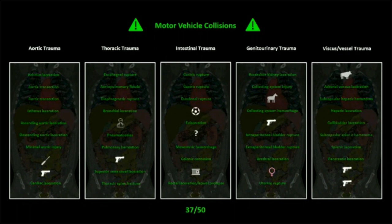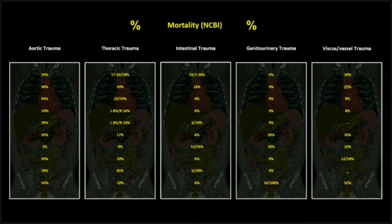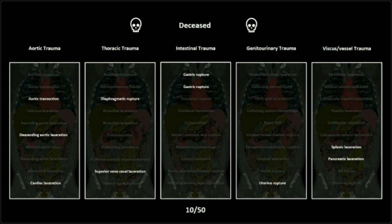The other causes include guns and knives — actually, that's not a knife, it's a screwdriver — a soccer mishap, a bull, a horse, a doctor, and a woman. Those are the potential sources of these traumas. I also went to the National Center for Biometric Information and pulled the expected mortalities for every one of these injuries, and whether or not the patient lived is certainly an item of interest.